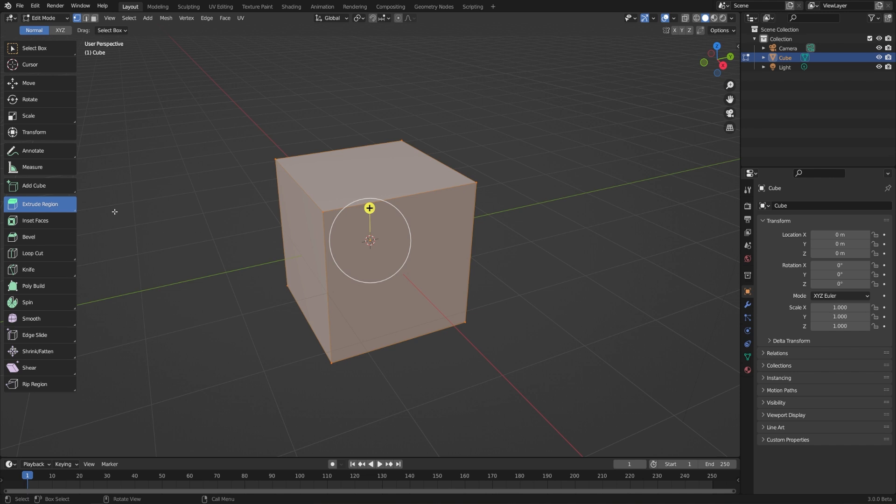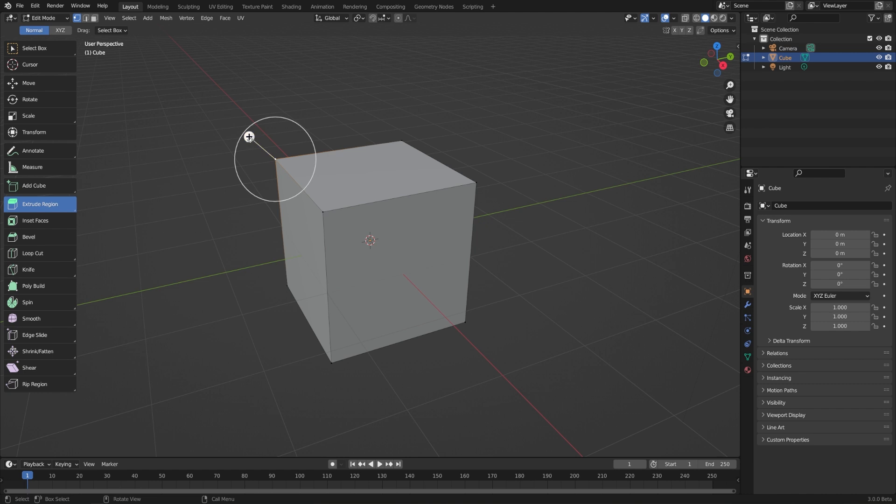Extrude is a perfect example of that. What it does is essentially creates a copy, moves it and then attaches it back to the original. So first, let's try this on just a single vertex. To use the tool, I just need to click and drag on our little yellow widget here.